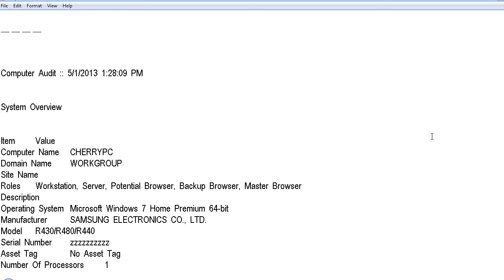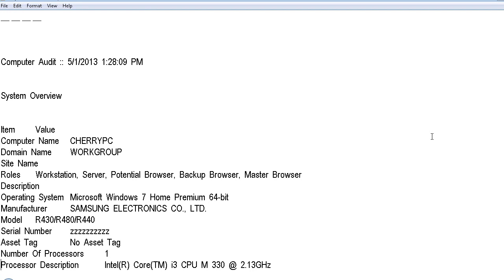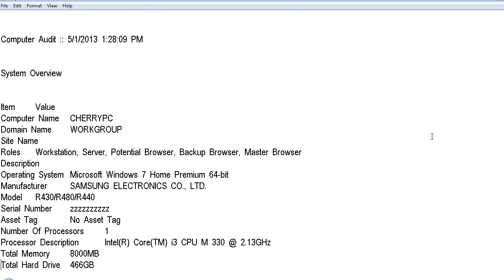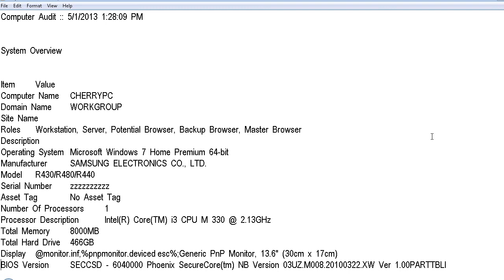Number of processors 1. This is confusing because I have two processors. Processor description Intel Core i3 CPU M330 2.13 GHz. Let's listen to that again. Intel Core i3 CPU M330 2.13 GHz. I have an Intel Core i3, a CPU M330 at 2.13 GHz. Total memory 8000 MB. So this is going to give you MB. So I have 8 GB of memory. Total hard drive 466 GB.